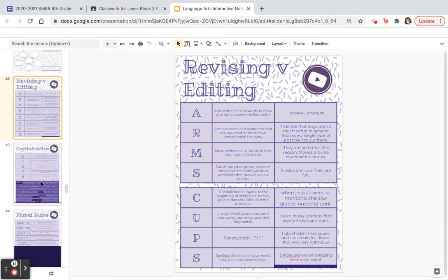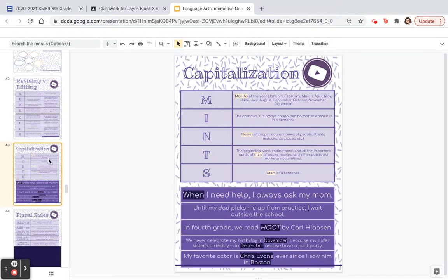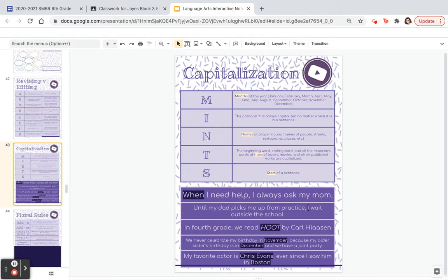Now, the C in CUPS was capitalization, and I've noticed that a lot of this still gets messed up. So I made a separate page on 43. To remember when to capitalize, use MINTS. M — months of the year should be capitalized. I — the pronoun I should be capitalized. N — names of proper nouns, such as names of people, streets, restaurants, places, etc., should be capitalized. T — titles of books, movies, and other works should be capitalized. And S — the start of a sentence should be capitalized.